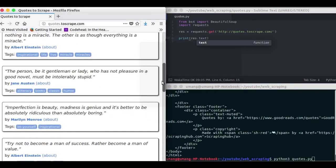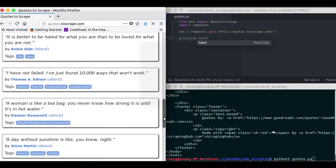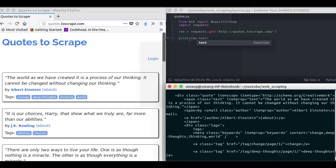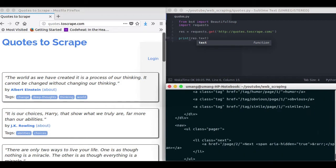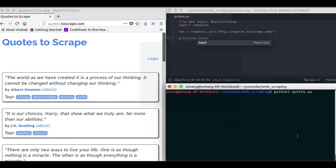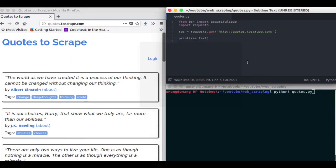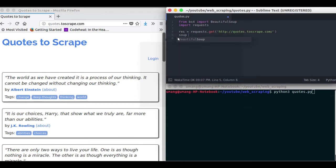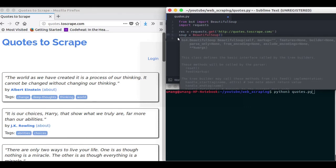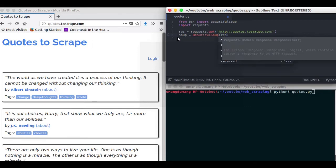Now we have all these quotes to be scraped. But this response object cannot help us to find individual elements and organize this data in a structured manner. So we have to use BeautifulSoup and create a soup object which will help us to search data in a structured manner by organizing it.